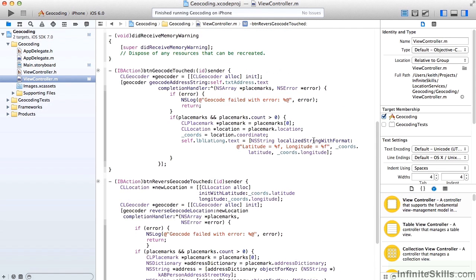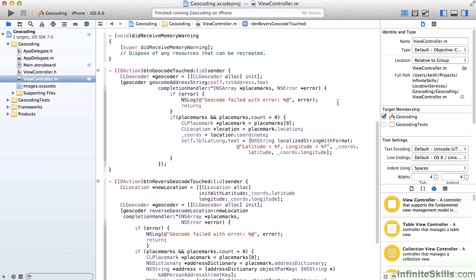So when would we want to use this? Well, if the user was looking for directions to a new location, they're going to enter in an address. But our mapping API, in order to provide directions, is going to need to get the coordinates for latitude and longitude. So we would essentially run the button geocode touch code to get the latitude and longitude that we need to pass into the map to get directions.